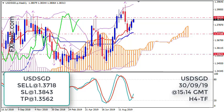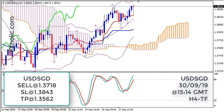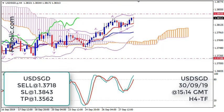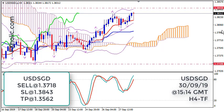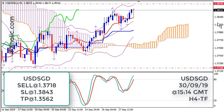Just make sure that all the entry criteria are met before you enter. Your entry time frame is H4. Don't rush. If one criterion is missing, wait — stay out. And if you are not certain, let the price show you the way.